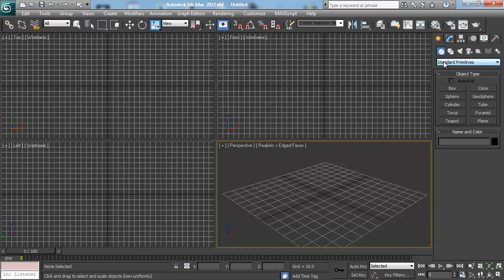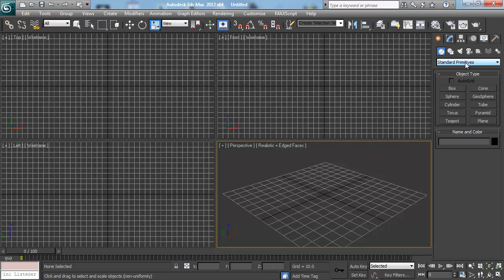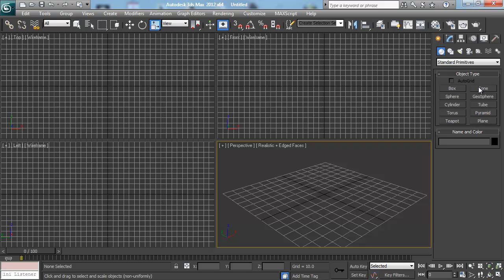The next thing is make sure that Standard Primitives is selected. Primitives is just another word for an object, a 3D object. So as you can see right here, once we've selected that, we have boxes, cylinders, and spheres, other more complex things that we'll use later. Planes we'll use a lot too. But you'll come here almost every day as a 3D modeler. This is your bread and butter.